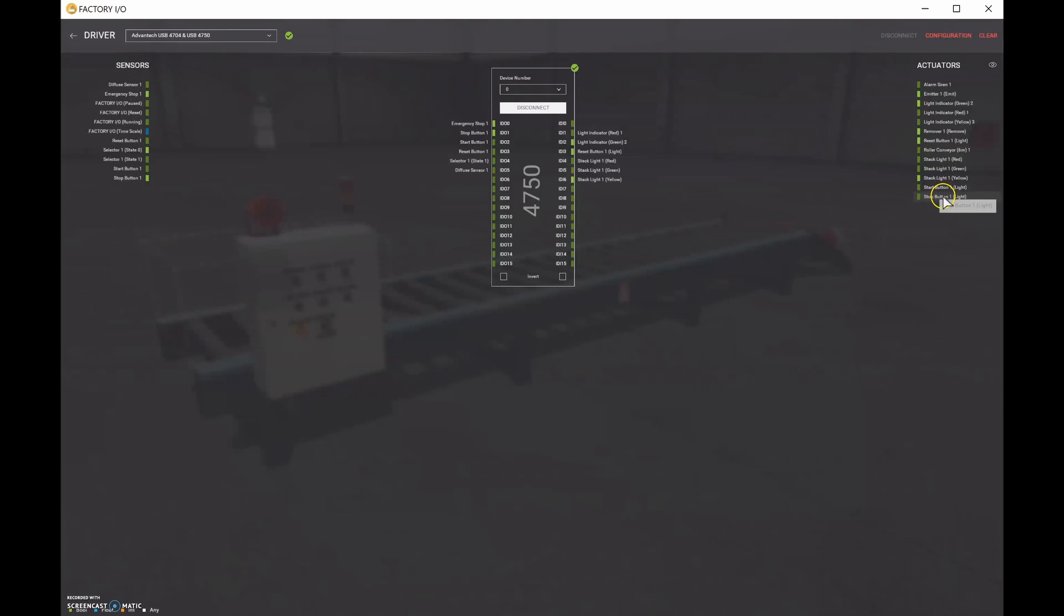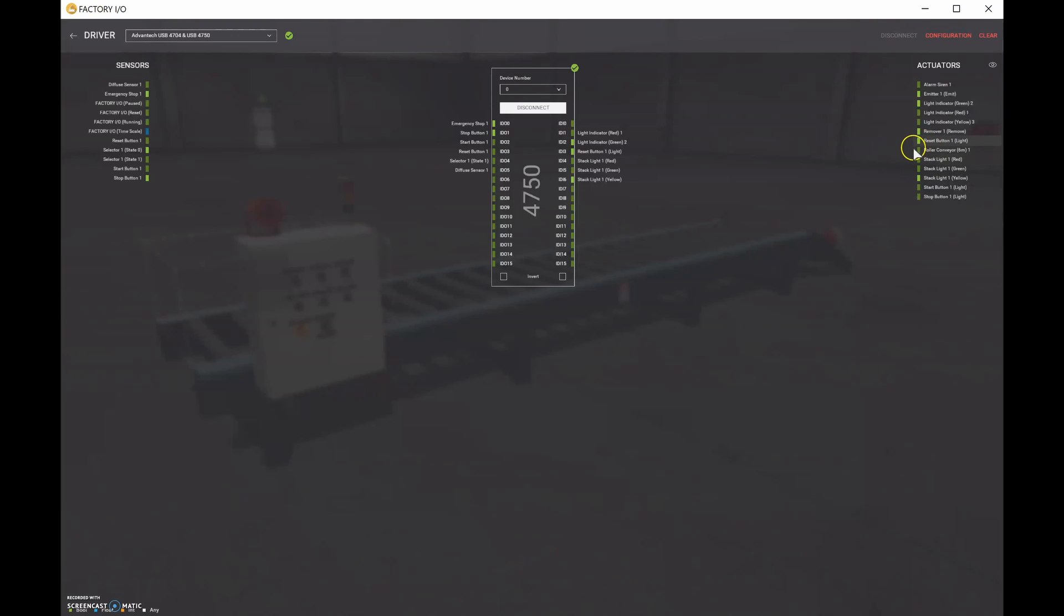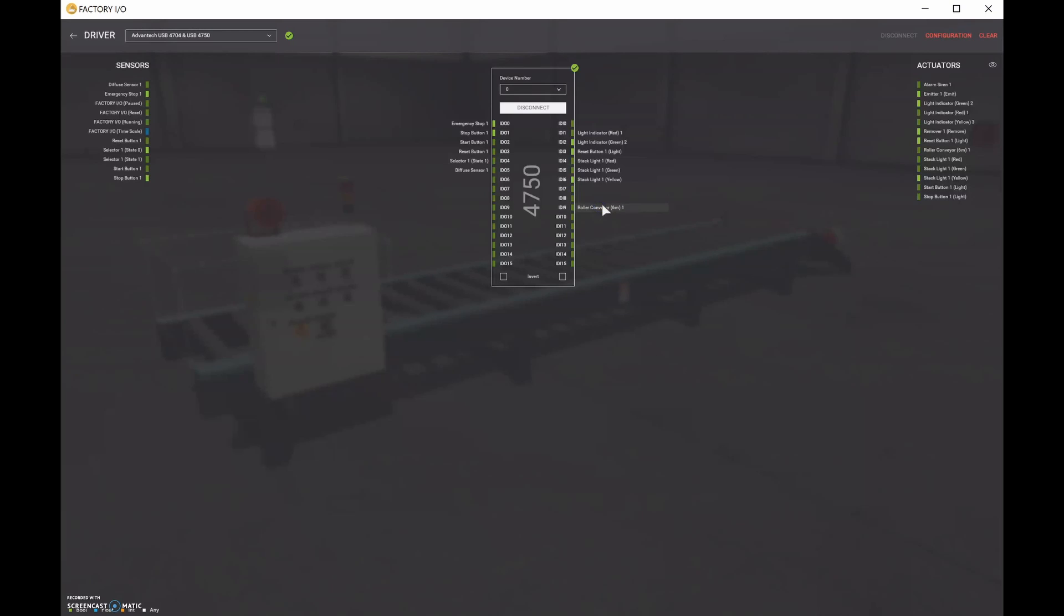We don't necessarily need to have like these push buttons as well. Like the push buttons come with an integral light switch as well. We may want to keep those out for now. Let's see. We need our roller conveyor as well. But you know what? I'm going to do that one right here for output number nine.